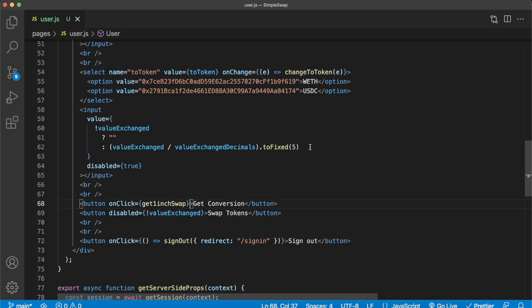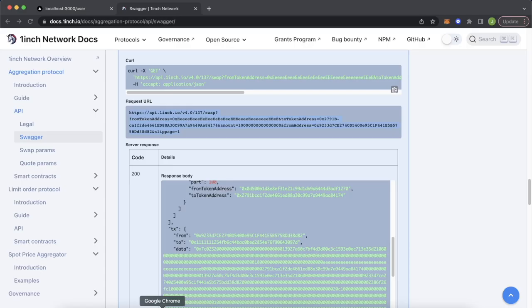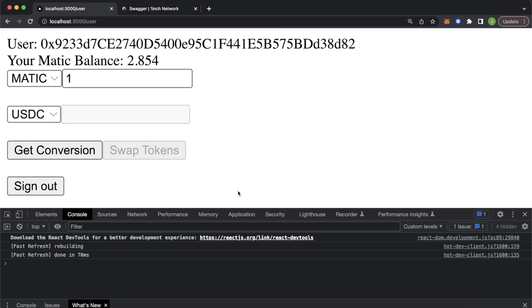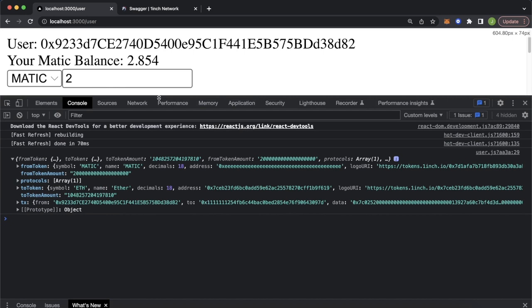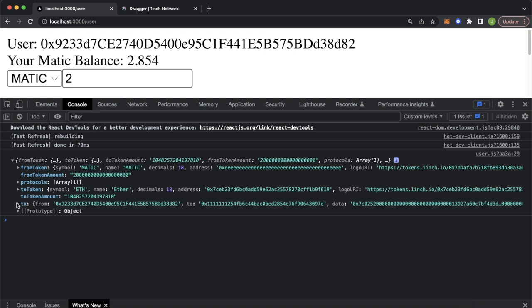Opening Chrome and going to our page, let's inspect the console. We test with two Matic, change the toToken to wrapped Ethereum, and get the conversion. We get a response from the 1inch API — the fromToken is Matic, the toToken is Ethereum, we get the transaction details including the long data hex string, the fromAddress, and the toAddress which is the 1inch aggregator contract address — all the details we need to make a swap.